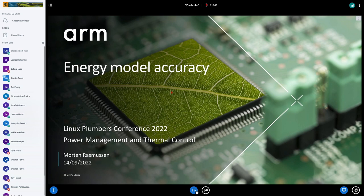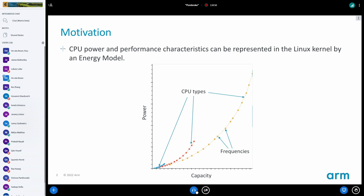Today I want to raise a discussion around energy model accuracy. It has sort of come up in various discussions over the last few days, so I think we might have something to talk about here.